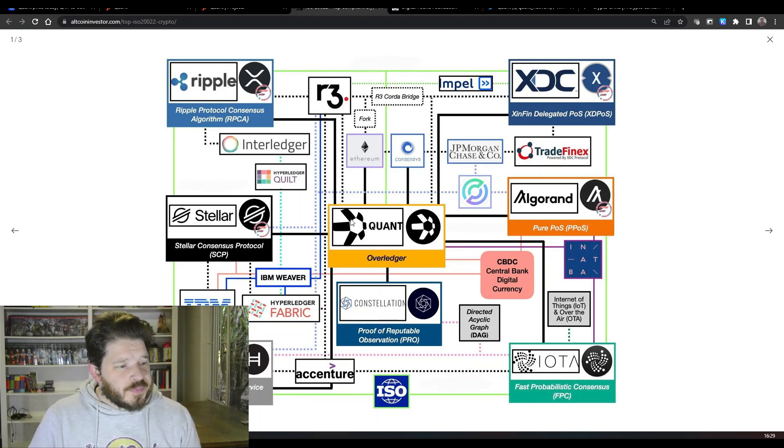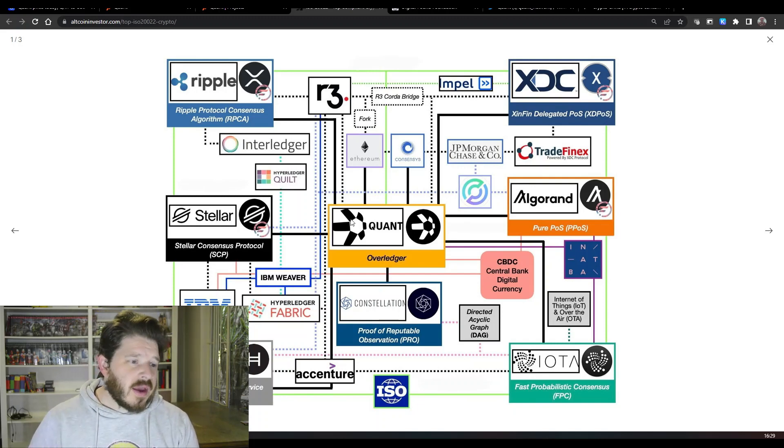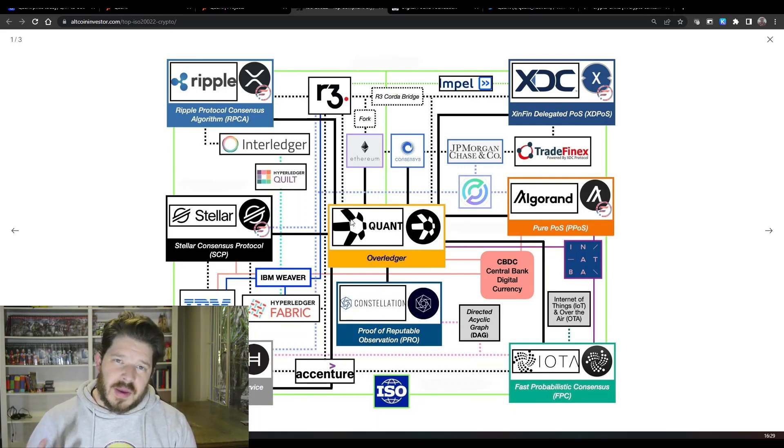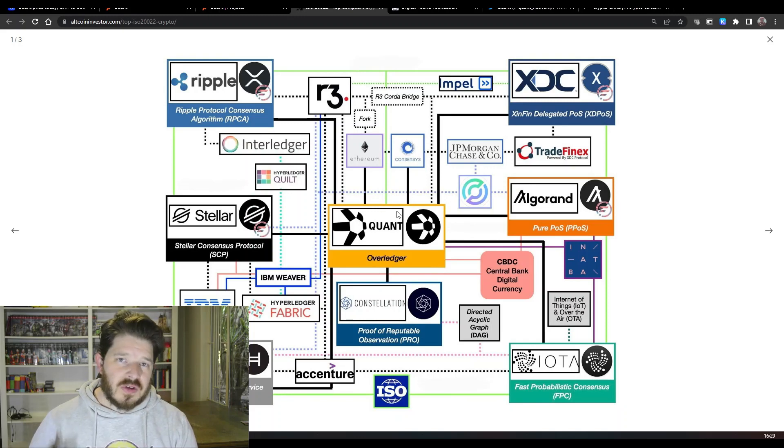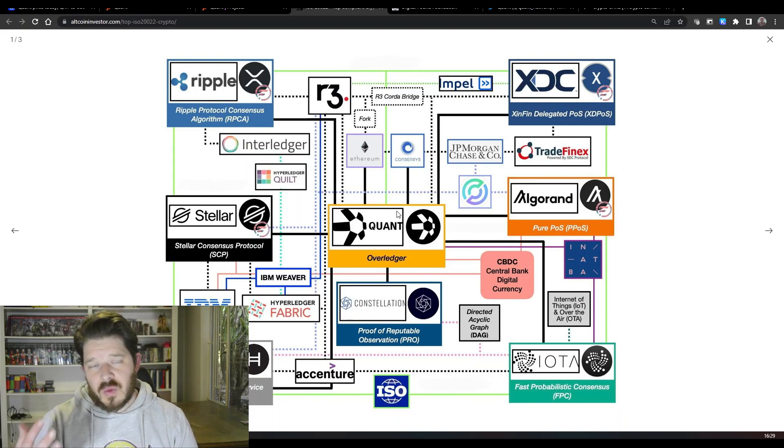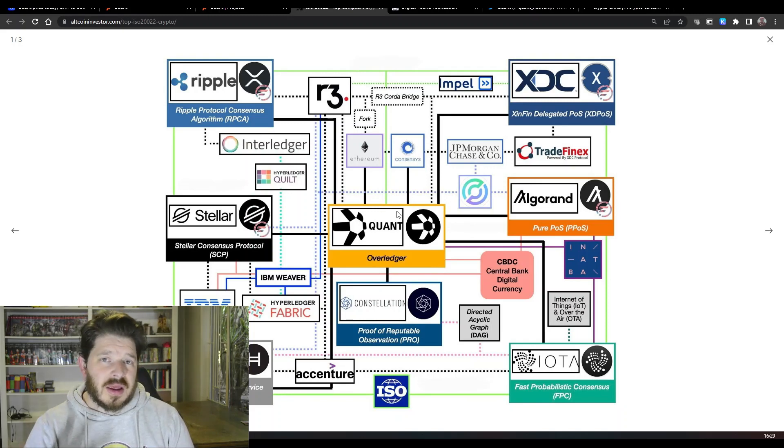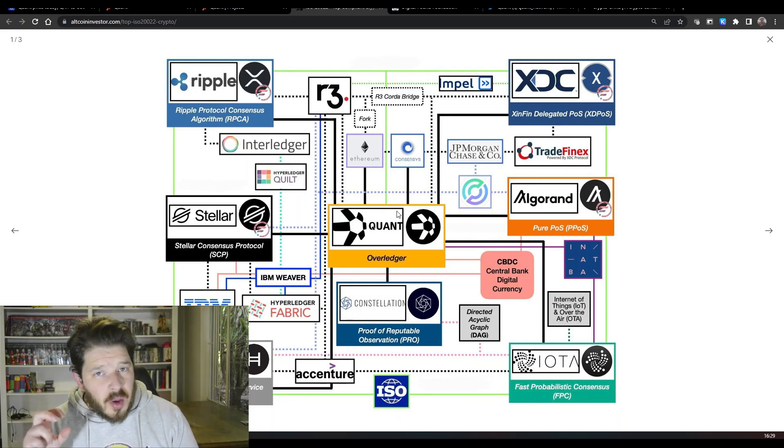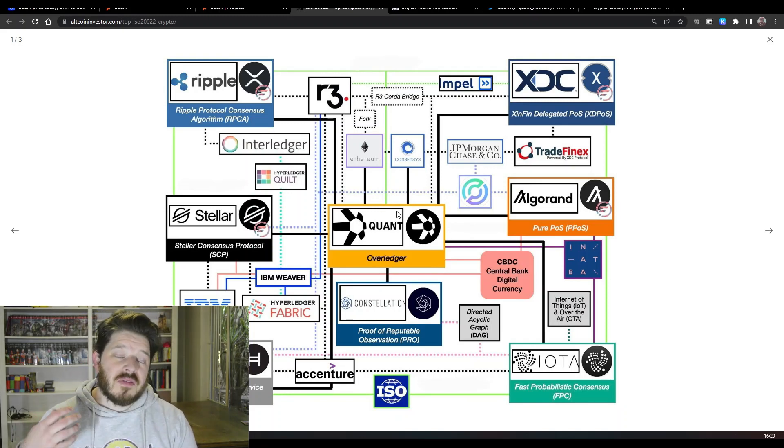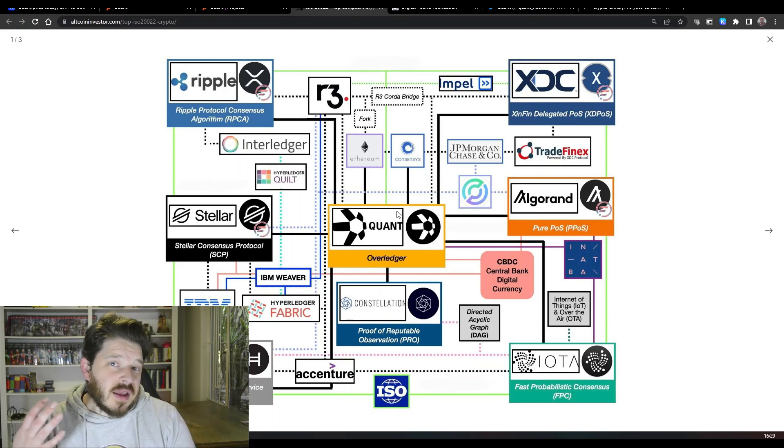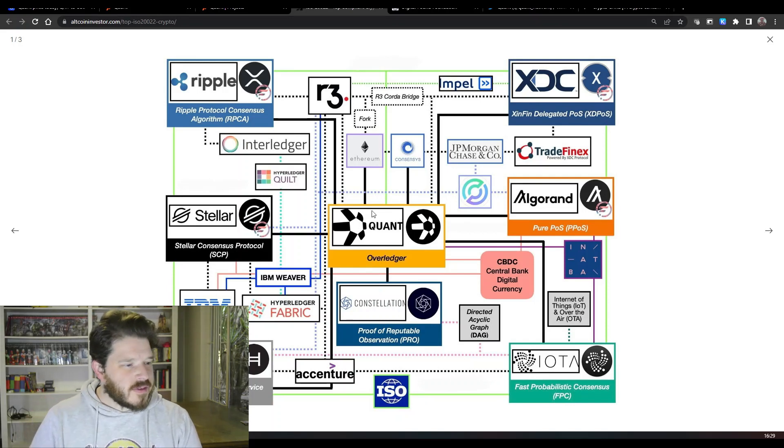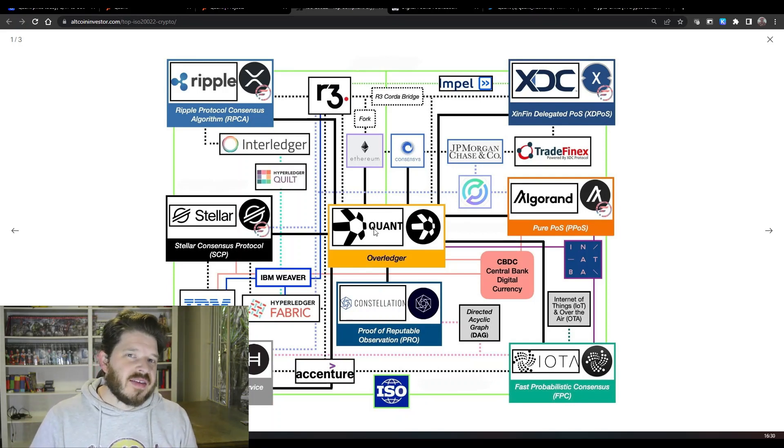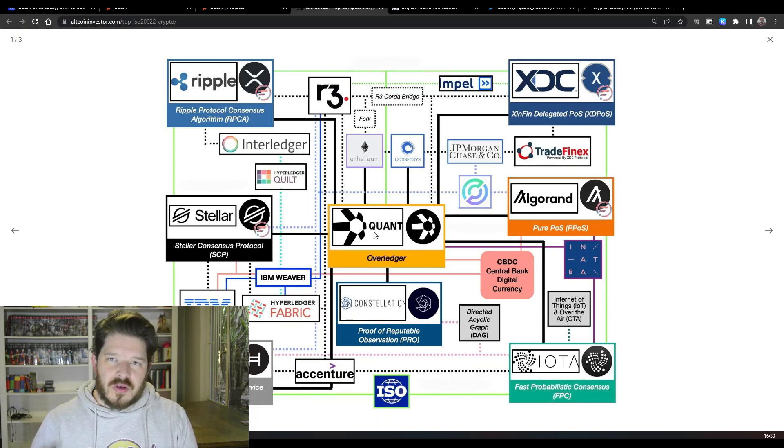Now if you also want a bit more of an understanding of where they fit into this whole ISO 20022 area, this is one of the diagrams that I think best explains it. You've got Quant here in the middle with the Overledger, which as we spoke about earlier is an operating system and the first of its kind in the crypto and blockchain space, and they are going to be facilitating payments across all areas.